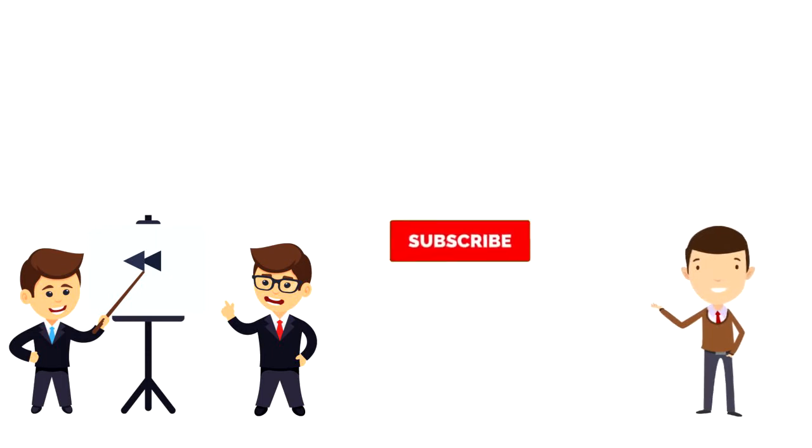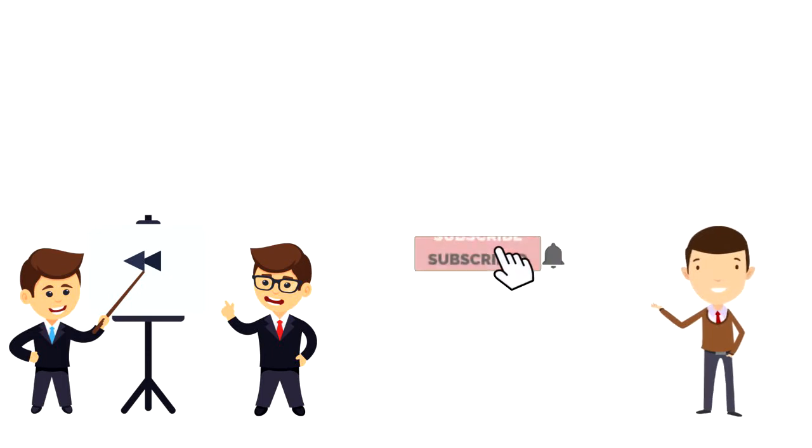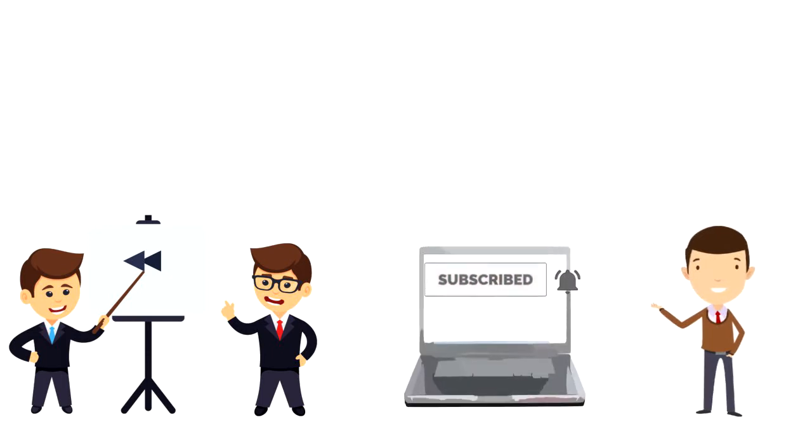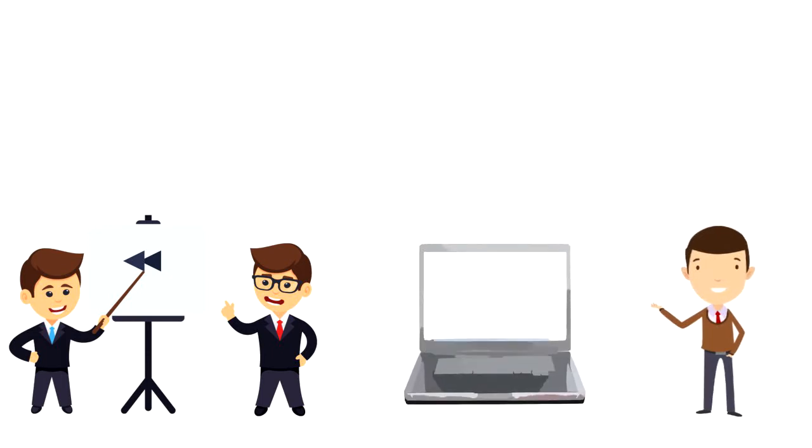If this is your first time on this channel then make sure you subscribe and hit the bell icon to get updates on my latest videos about time management and productivity.